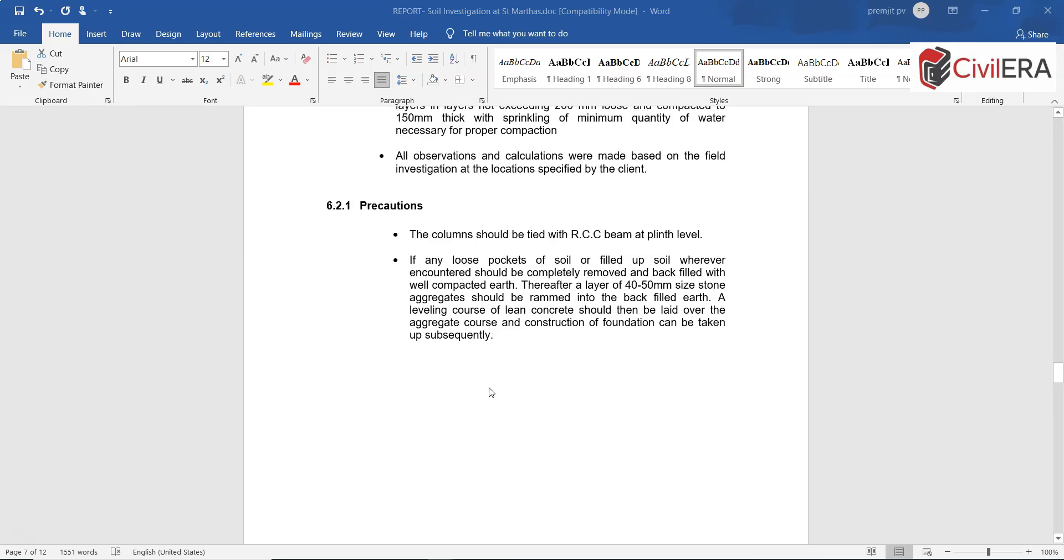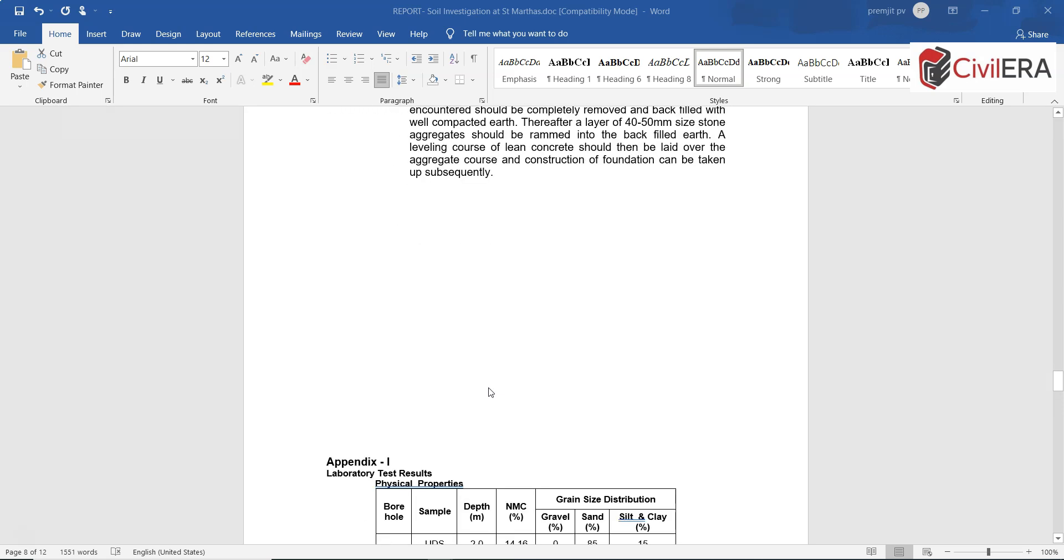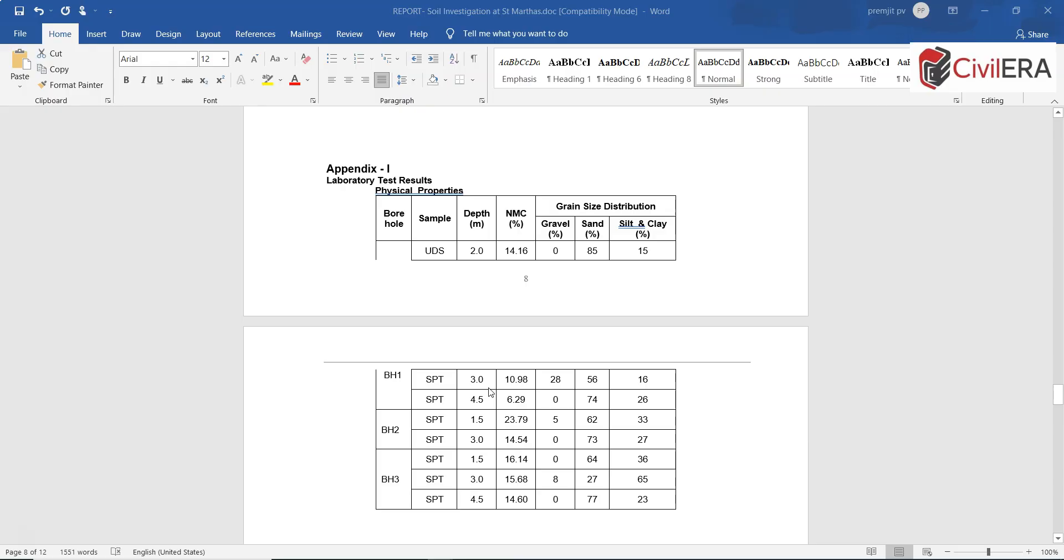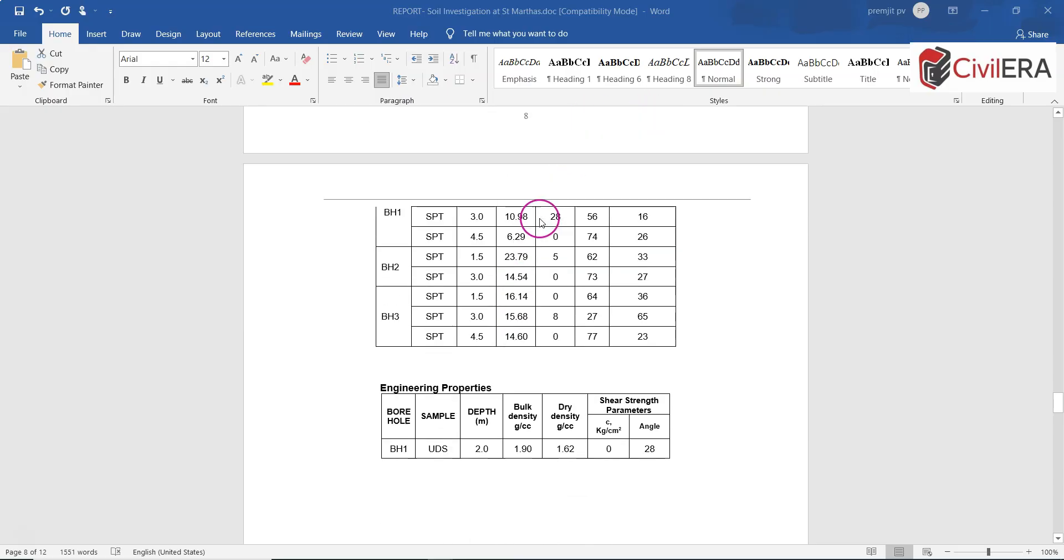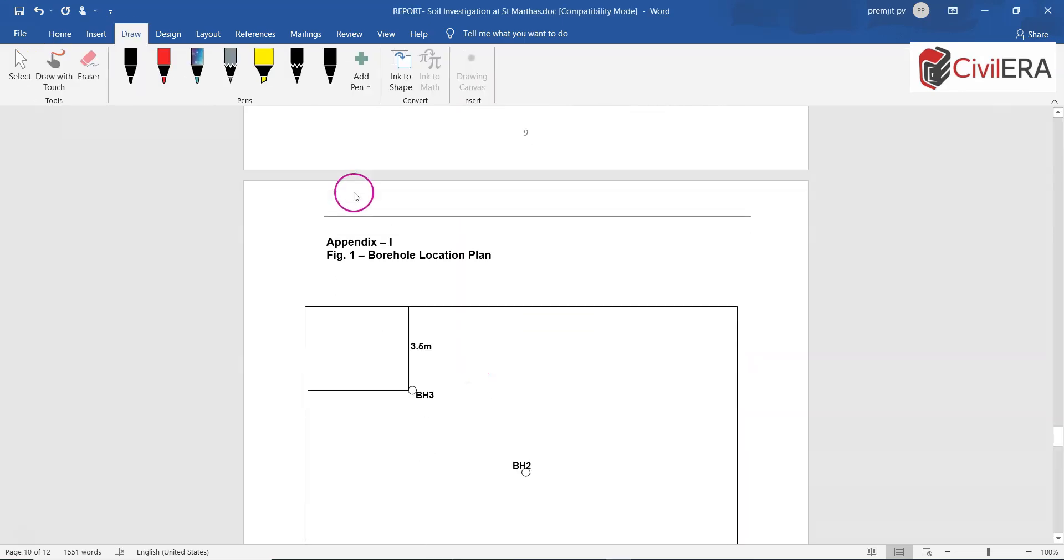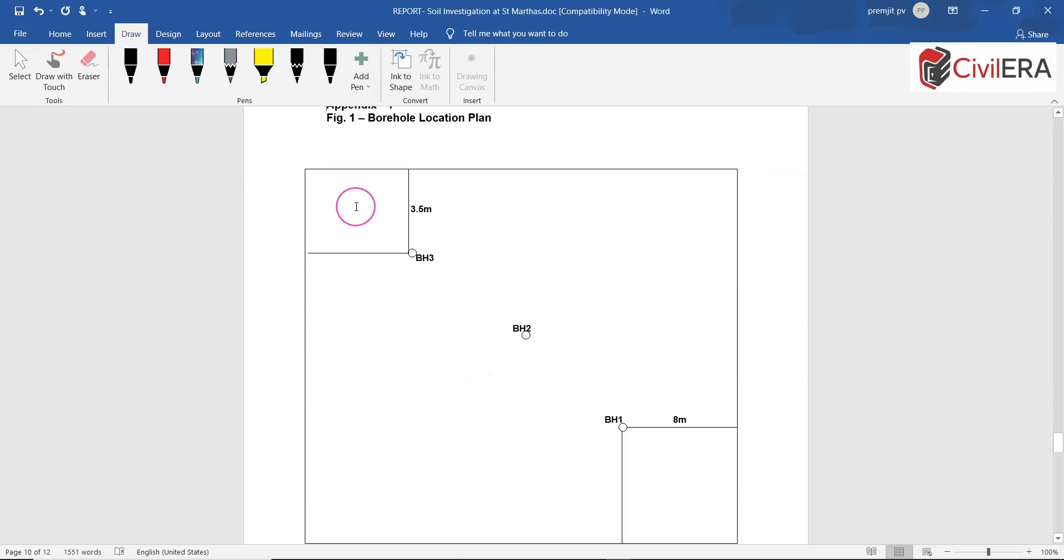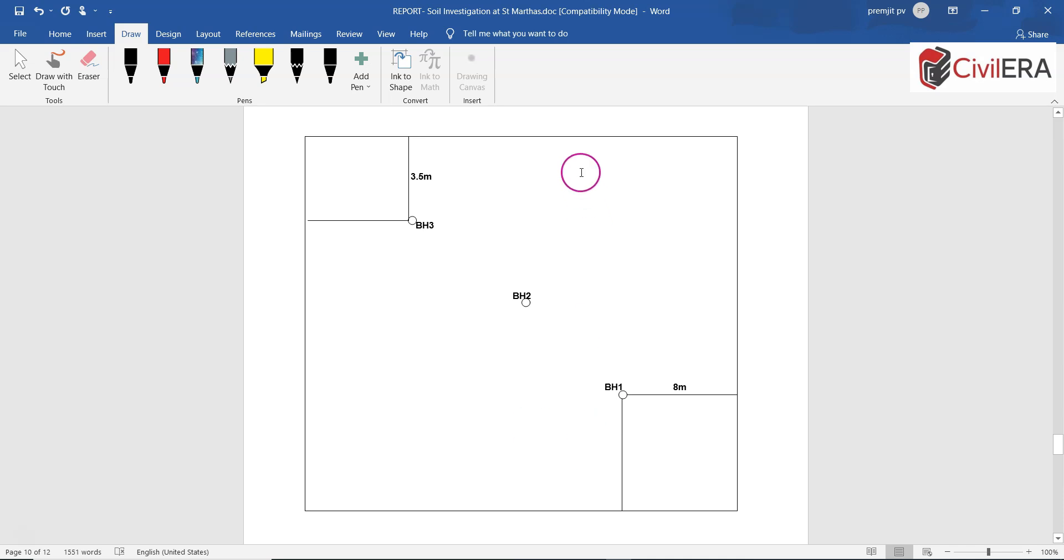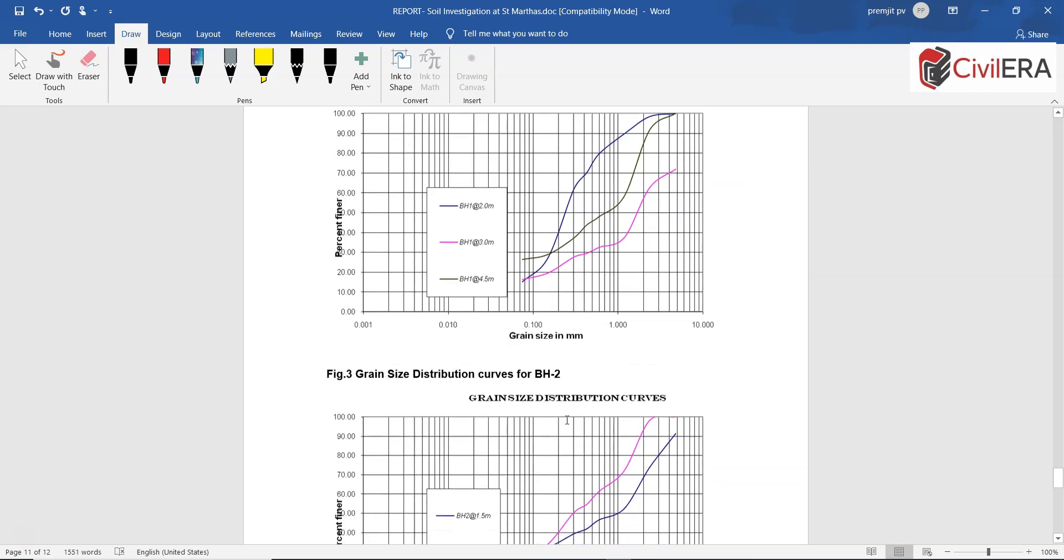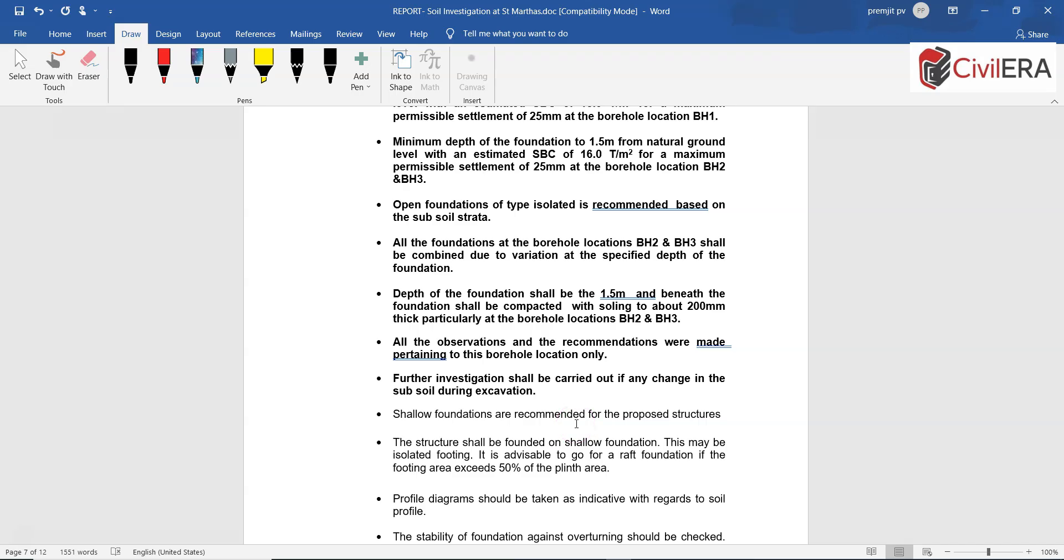There are appendices here which give you the laboratory test results, the grain size distribution, the engineering properties like shear strength, and also bulk and dry density of the soil. Here it shows you the borehole plan which is very clear. The site is large and there are three boreholes in the site in a diagonal manner so that the entire stretch is covered. Here you have the grain size distribution curves which give you an idea on the profile.